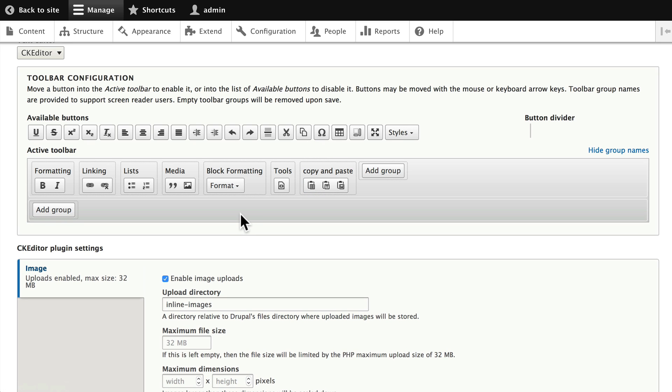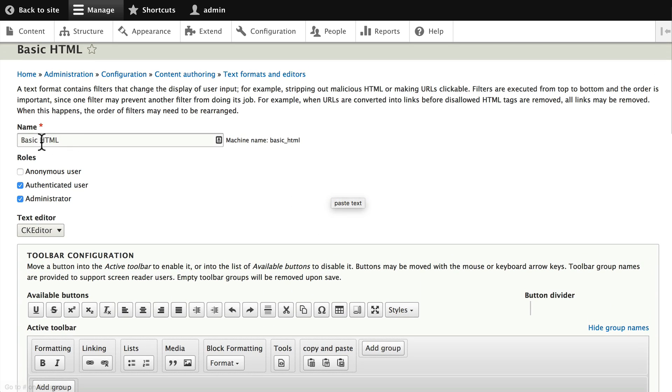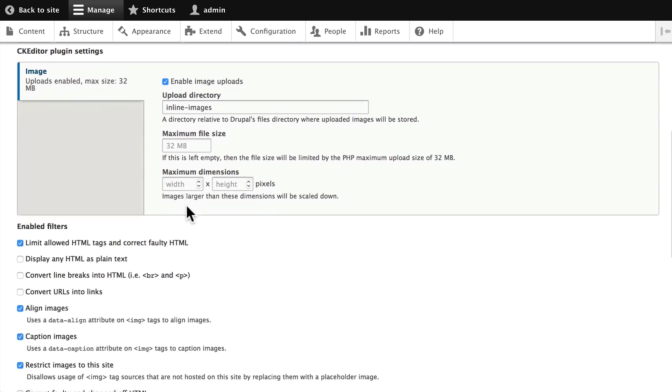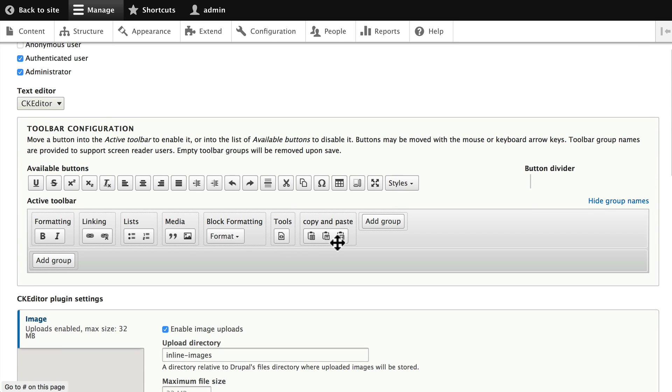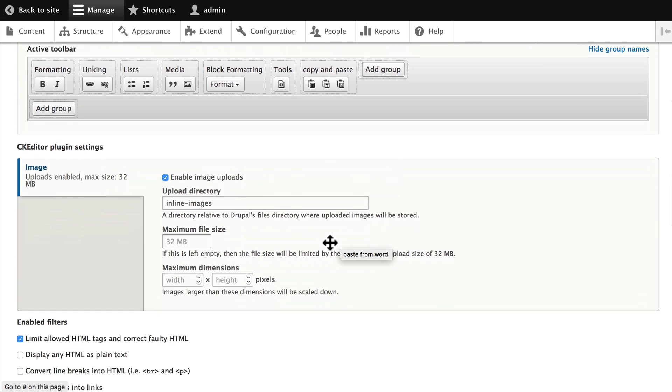So, now I've added three new buttons to my toolbar for the Basic HTML format. And honestly, pasting from Word is something that every toolbar needs, because most often, users get information right out of Word.